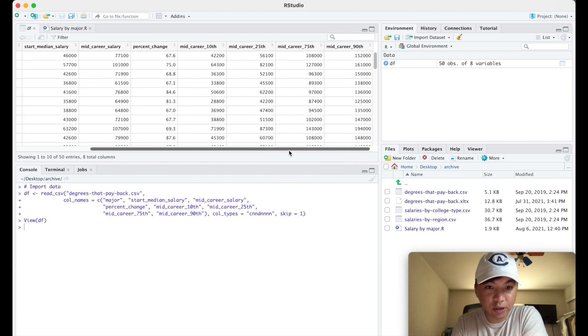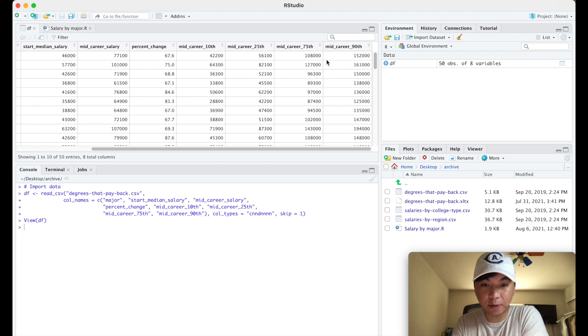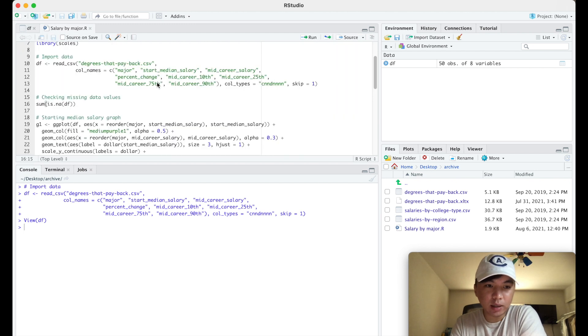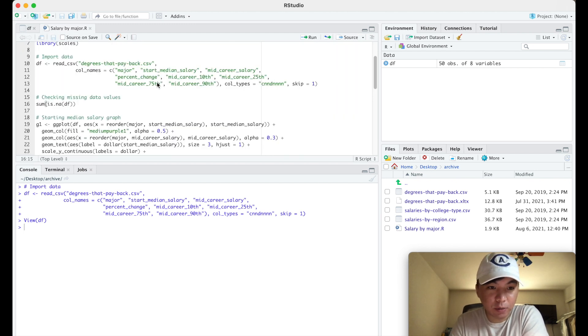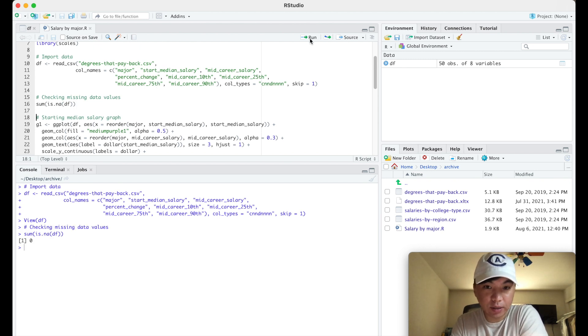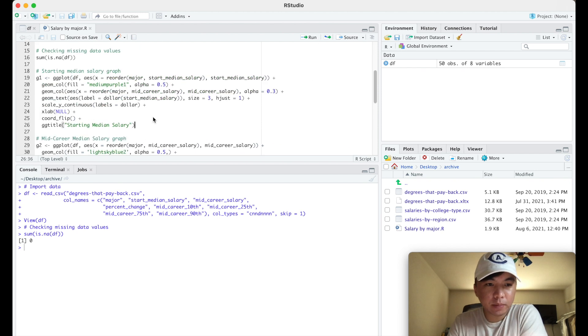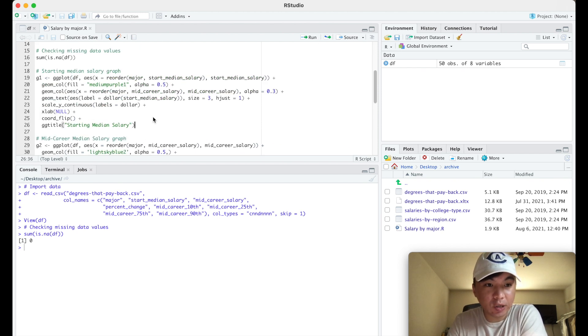The columns are: major, start median salary, mid-career salary, percent change, and then the mid-career salaries at certain percentiles. Next we want to look for missing data values. If there are any zeros or NAs it's going to mess up our data analysis, but when we run it, it says that we have zero so we're good to go.